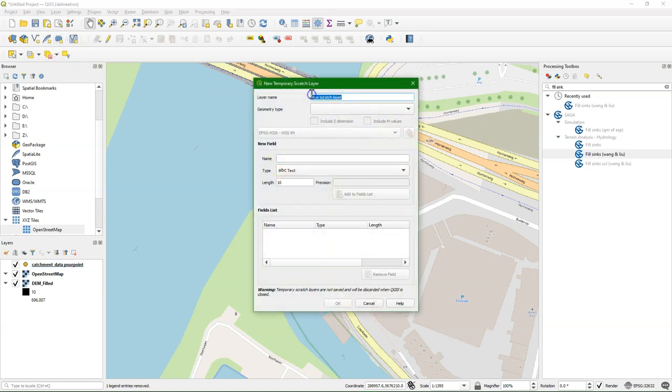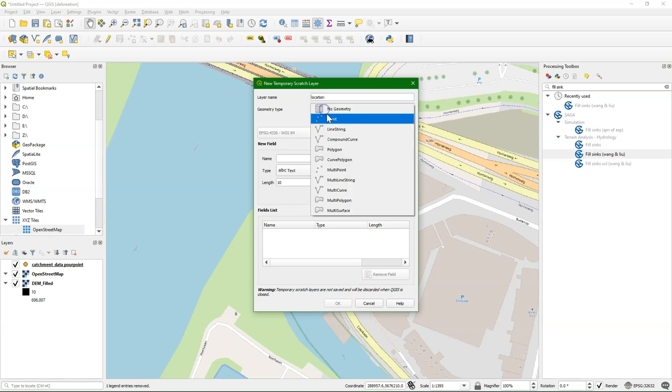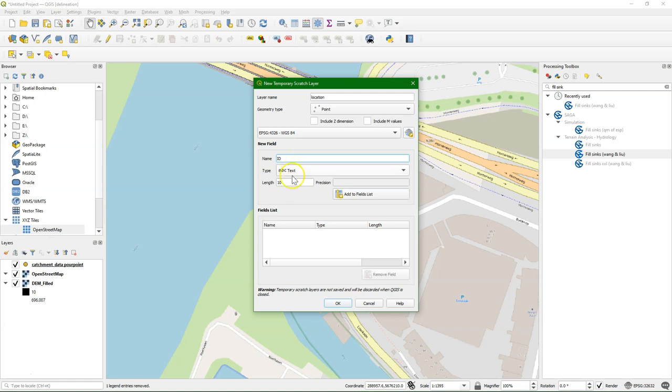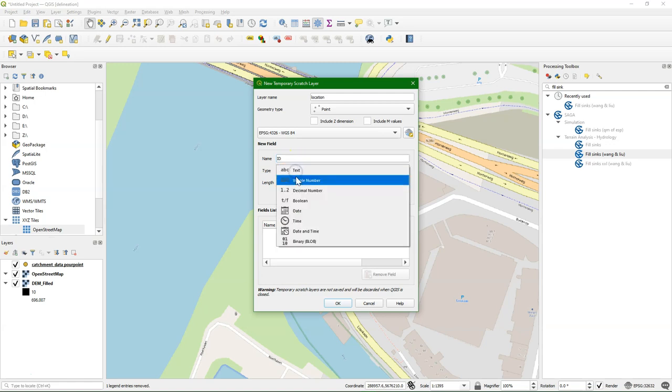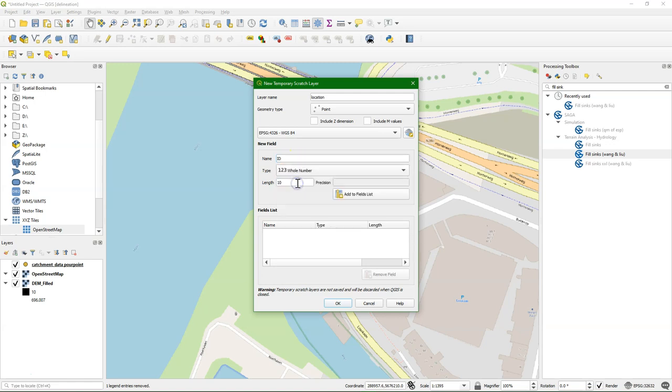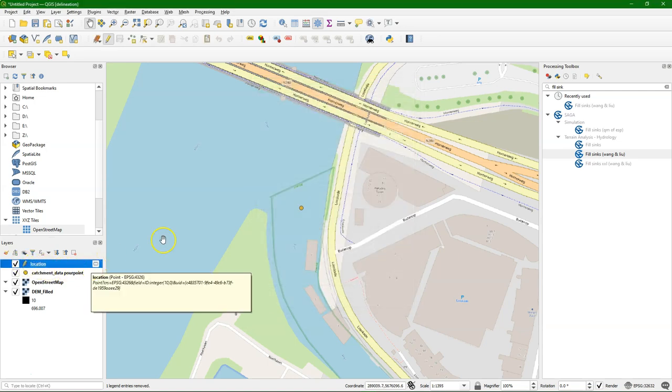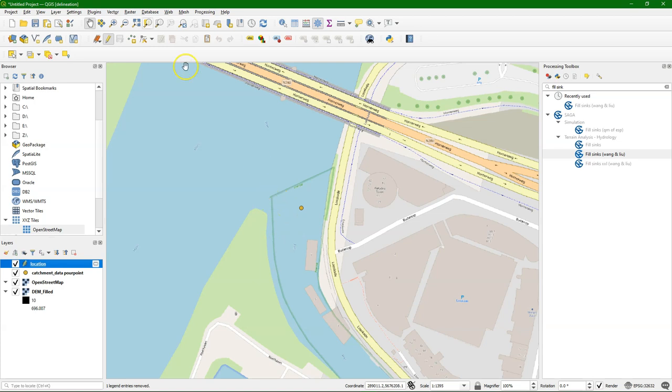The second method is that you have coordinate, and you want to create a point on the map. So I create a new scratch layer here. Location, geometry type point, EPSG 4326, because I want to enter latitude-longitude coordinates, and an ID. Click OK. Now there's an empty layer, which is in editing mode, and it's a scratch layer that is just temporary.